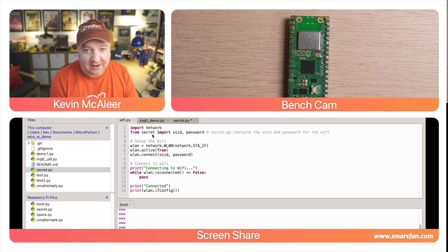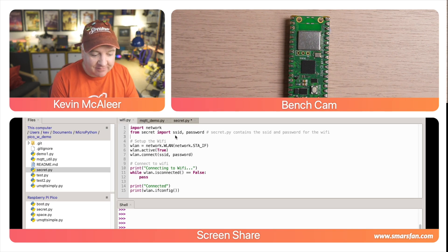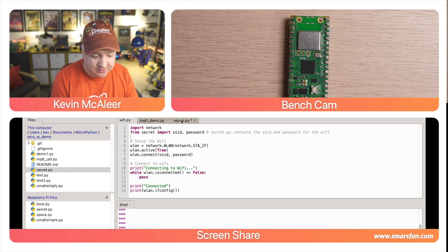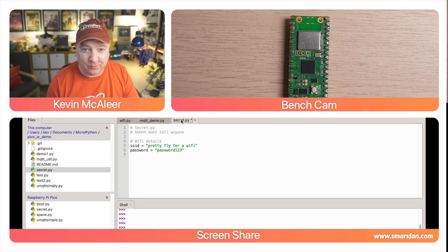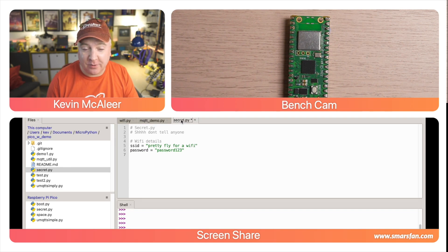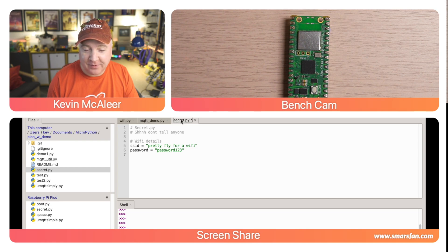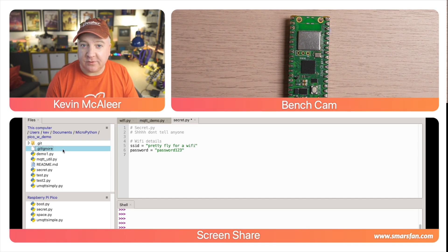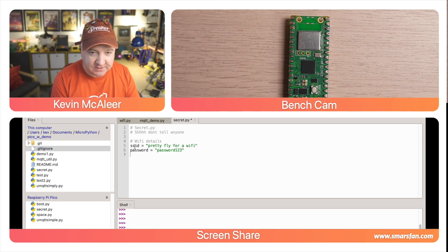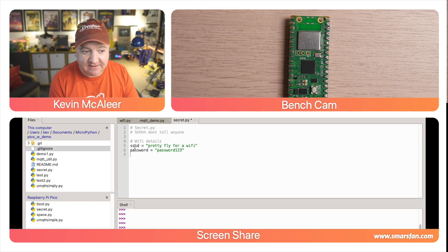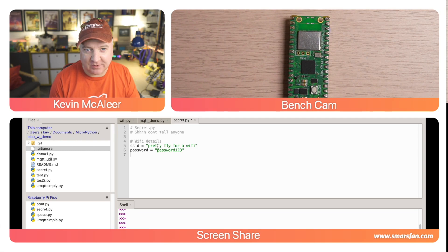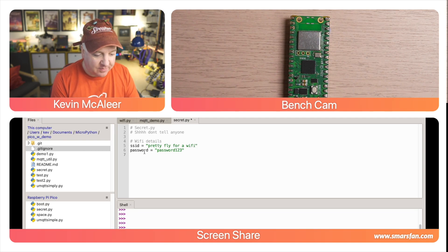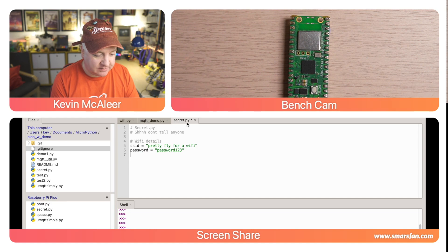I've then created a new file that I've called 'secret' and in there I've got an SSID and a password. The intention is you store this on your Pico and you don't save this anywhere else like GitHub - you keep this completely secret. If you're using Git, you can even save this file name in the git ignore file. In here we've got an SSID variable - that's where you put your Wi-Fi name - and then the password is whatever your Wi-Fi password is.